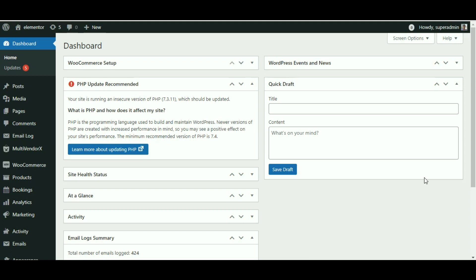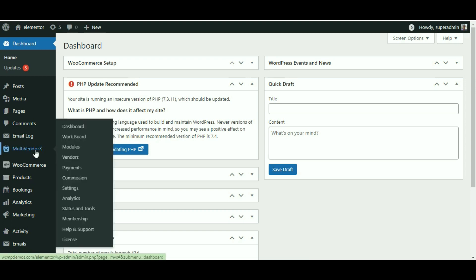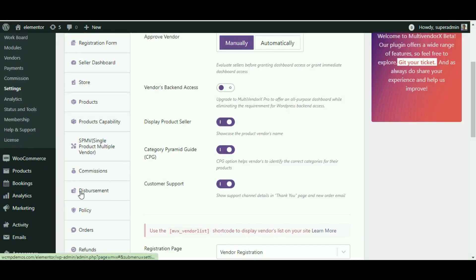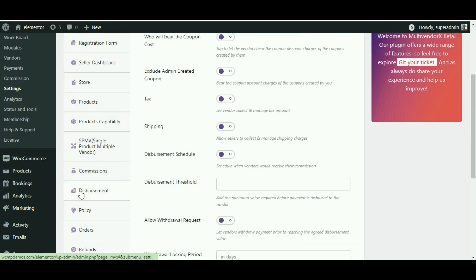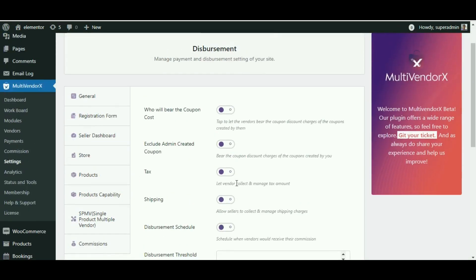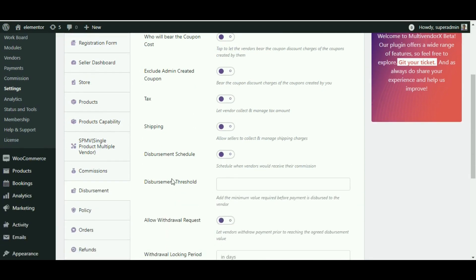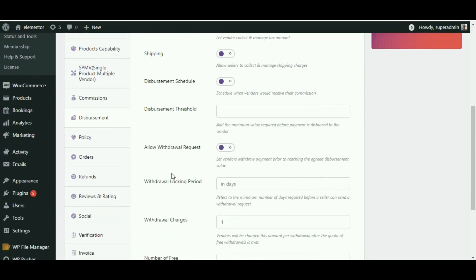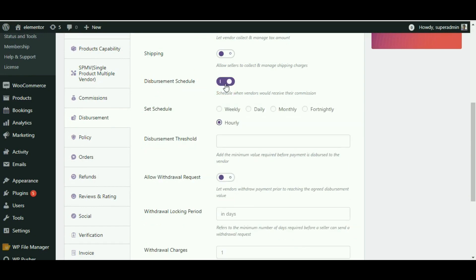From the admin dashboard, navigate to MultivendorX settings. Once there, click on the disbursement tab. We will skip a few admin settings which we will discuss later in this video. Directly scroll down to select the disbursement schedule option.